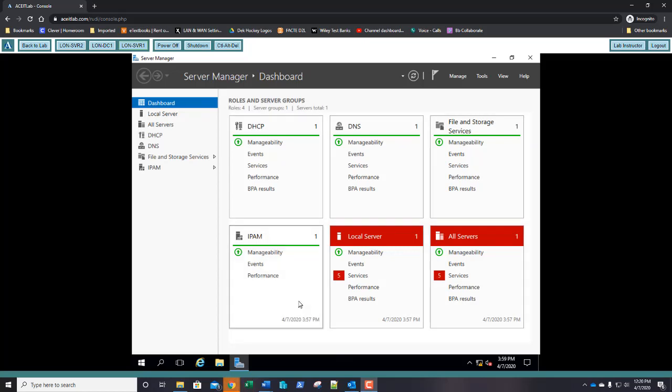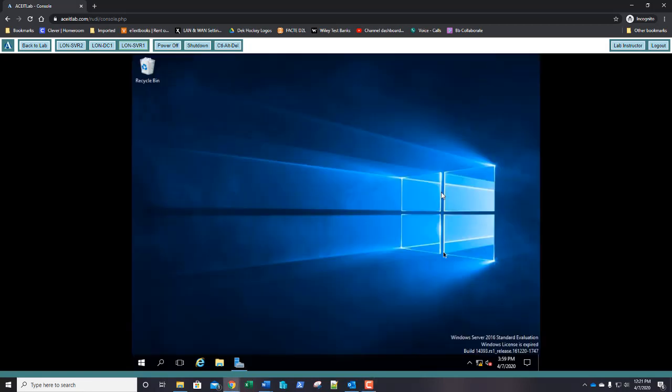I finished up the editing on part 1 of lesson 11 and went back to my lab and realized that server 1 and server 2 had shut down. I suspected the server license had expired, and sure enough, when I logged on, the server license was expired.